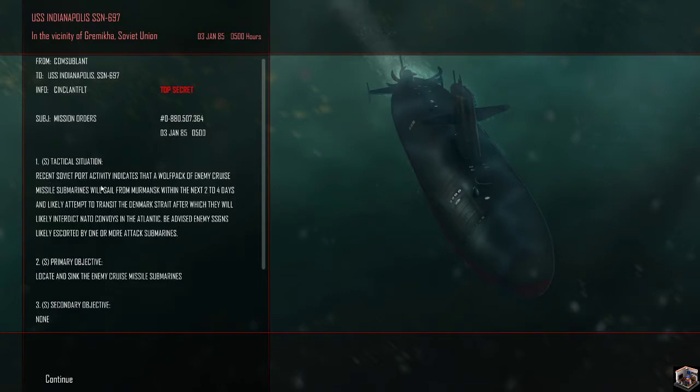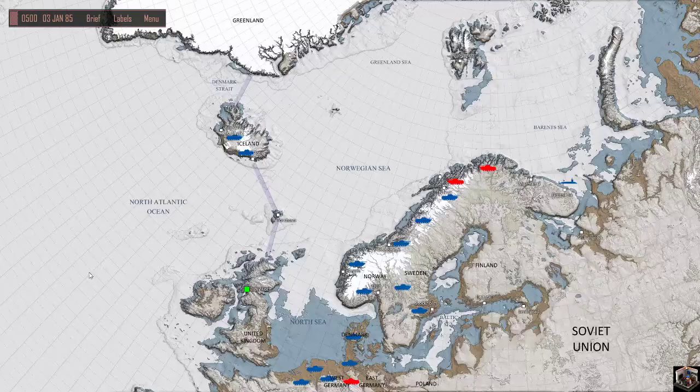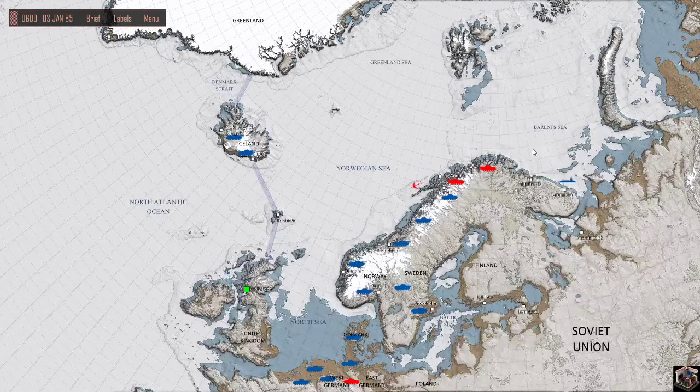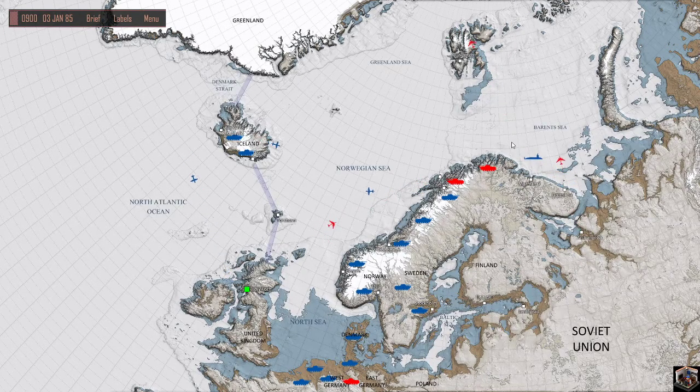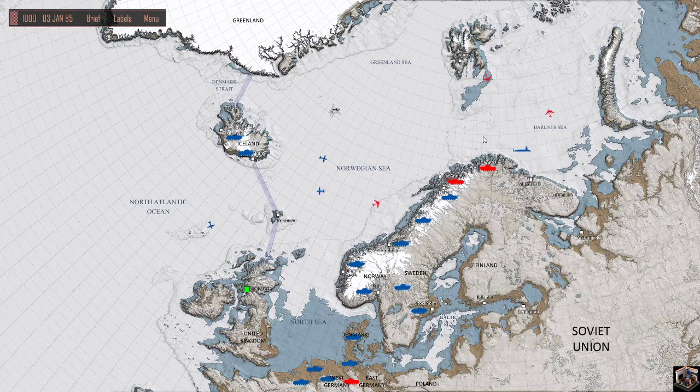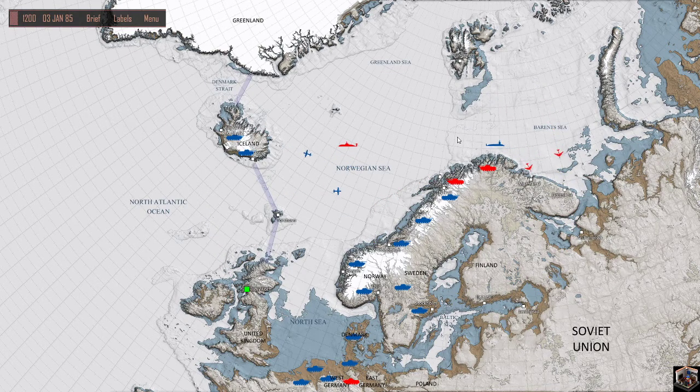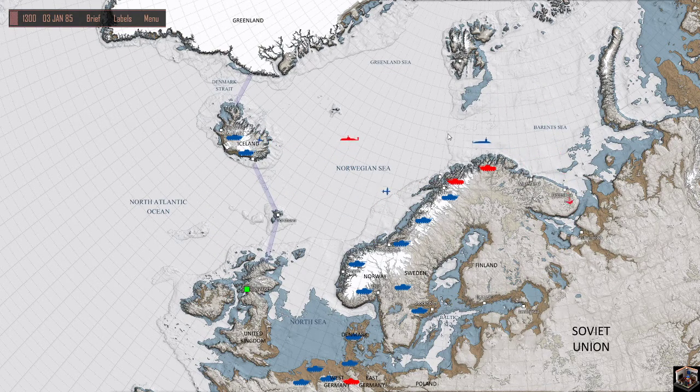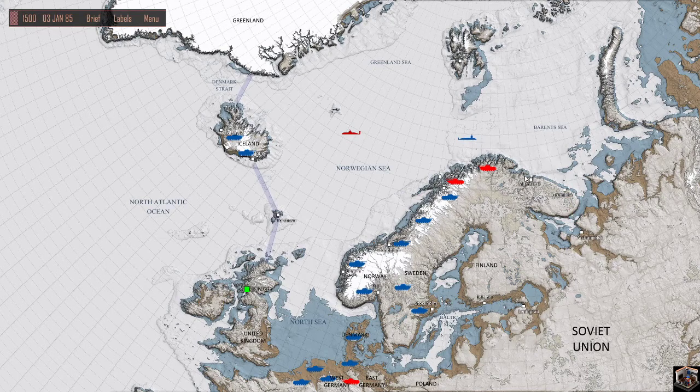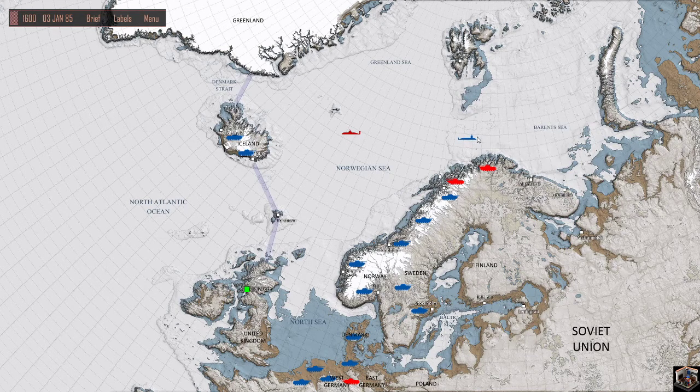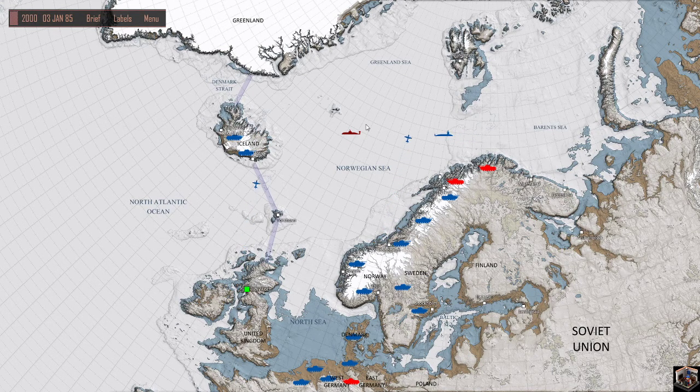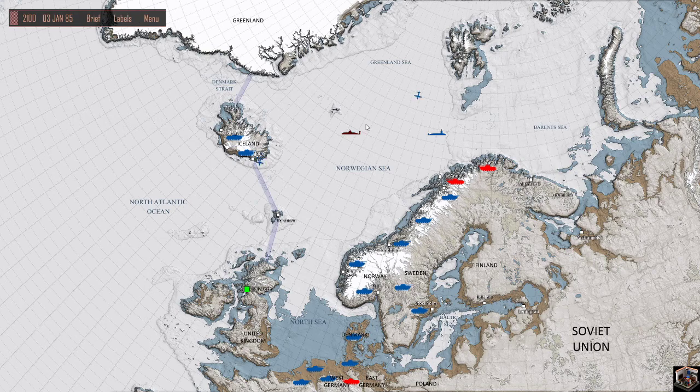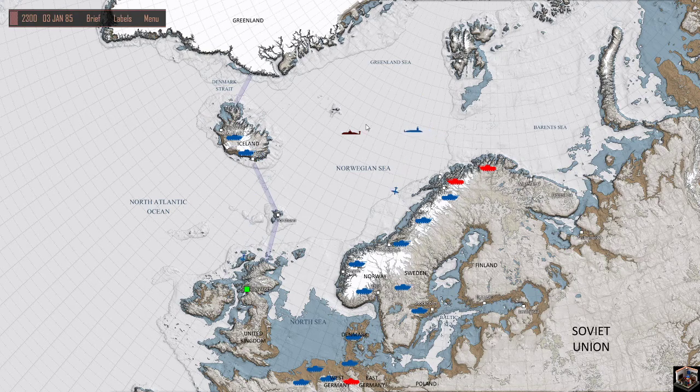A recent Soviet port activity indicates that a wolf pack of enemy cruise missile submarines will sail from Murmansk in the next two to four days and likely attempt to transit Denmark Strait, after which they will likely enter the convoys in the Atlantic. So they're leaving Murmansk through Denmark Straits. They're gonna go like that so I'm actually already in the way but I want to get rid of this patrol.